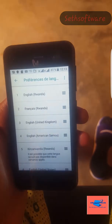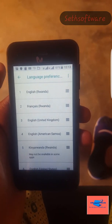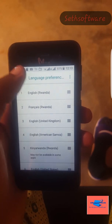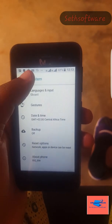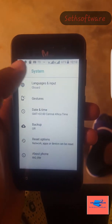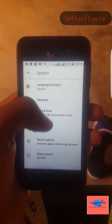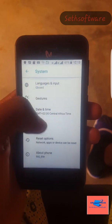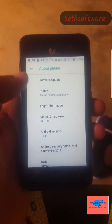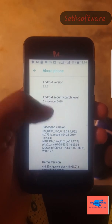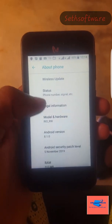You see, this is how it changes. We have changed our phone to English — very simple, very very simple. This is version 8.1. Thank you for watching, love you guys.